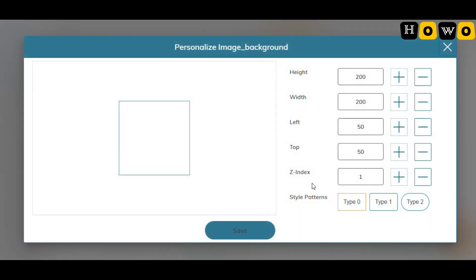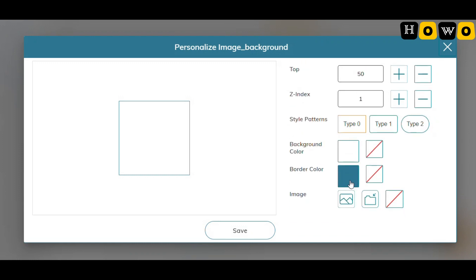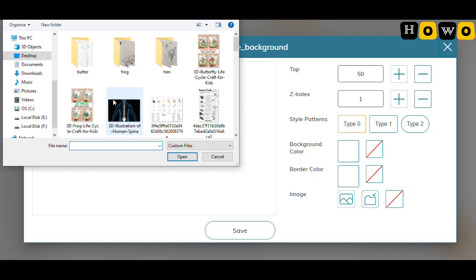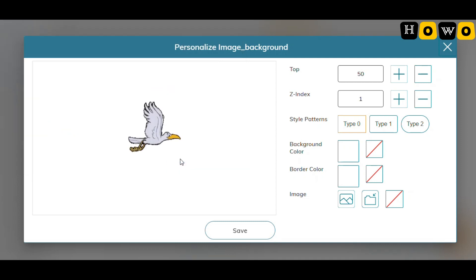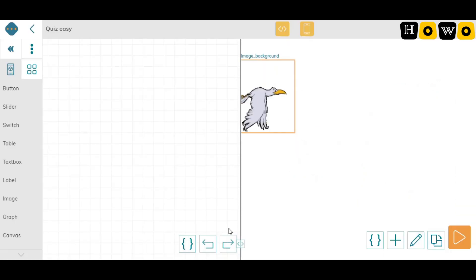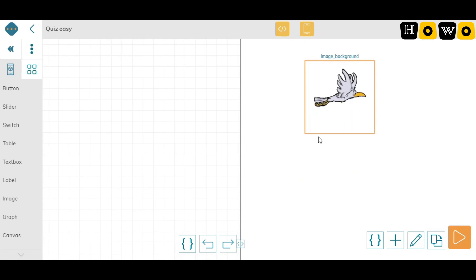I'm going to set some features for it — I don't want any border color. For images, if there are some GIFs present, we can add GIFs also. I'm adding one GIF, and as you can see here this is the GIF that is present — this looks fine.